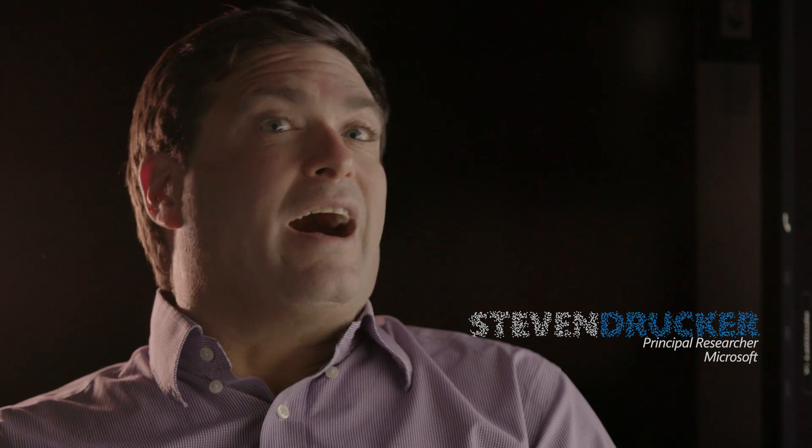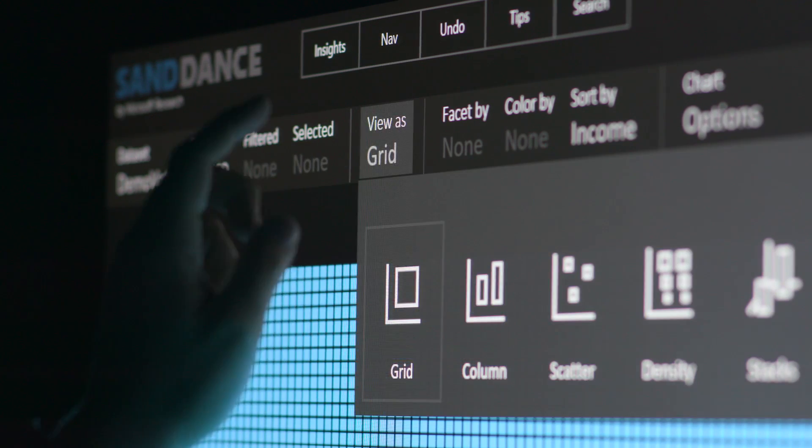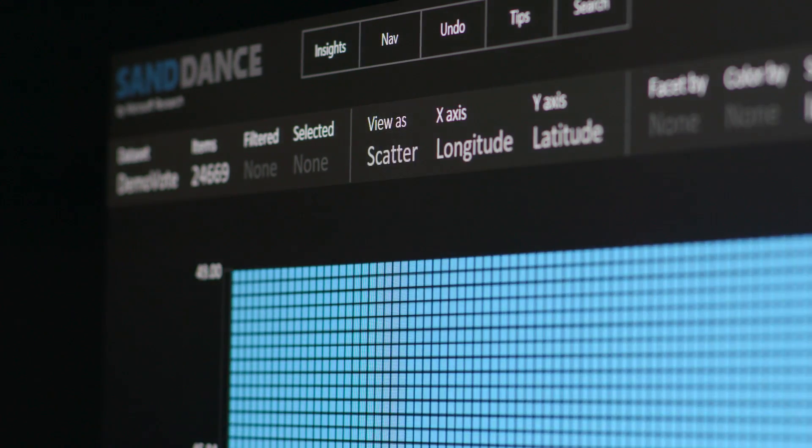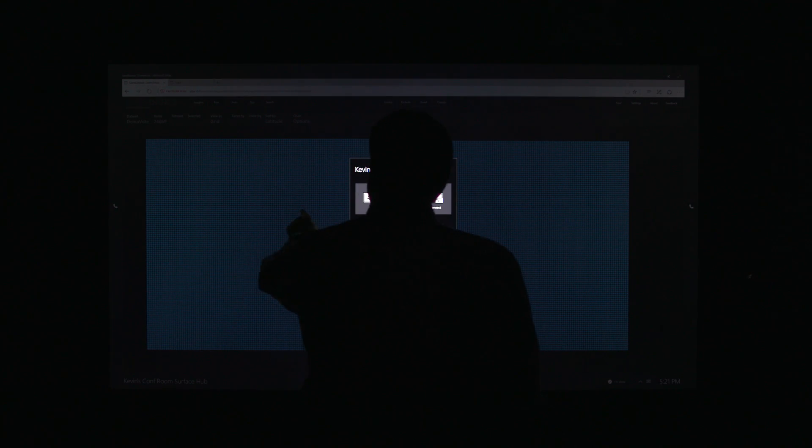Today, we're a data-driven society — data-driven companies, data drives all of our lives. Being able to understand that data and find gems of insight in it, and being able to communicate effectively with data, is more important today than it's ever been. Having tools that help people do that is one of the big challenges that we face right now.